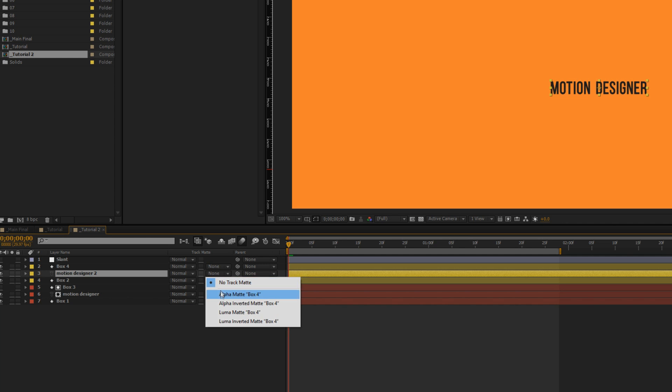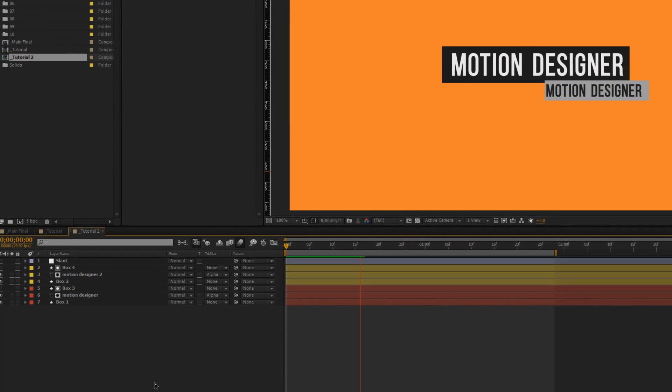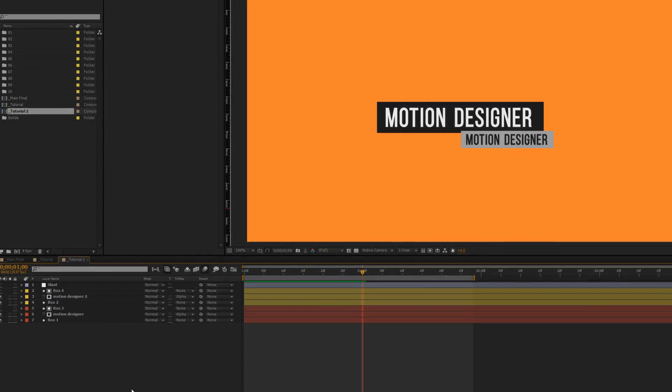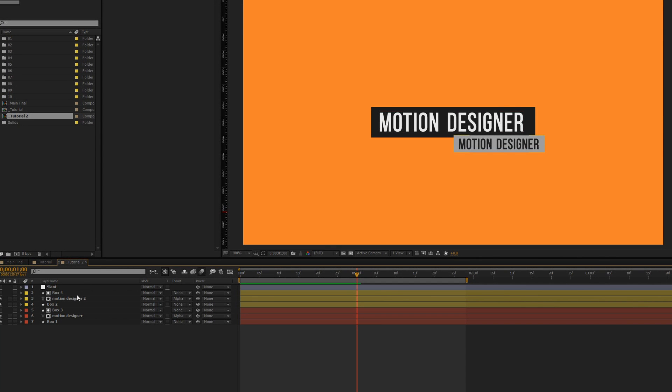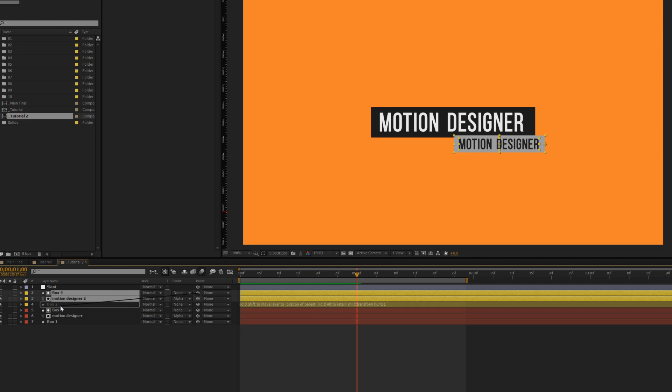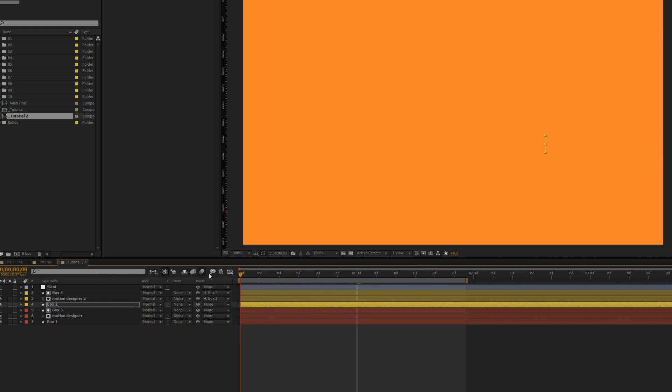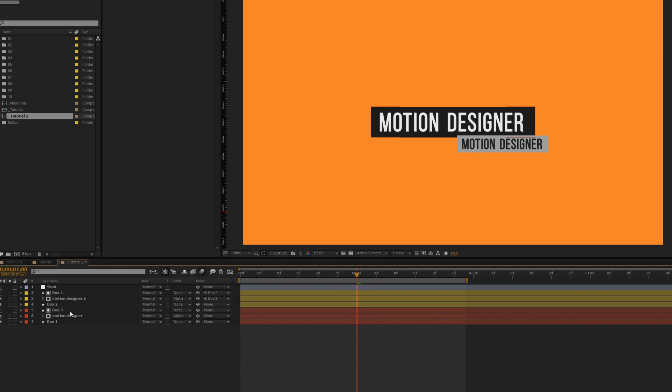Go to alpha matte, select alpha matte. Now if you play this there you go. One thing I would like to tell you guys is to select both of these layers and parent it to the box layer. What's going to happen is if we move the box layer around our animation won't be affected. We don't have to worry about moving the text layer or anything like that.